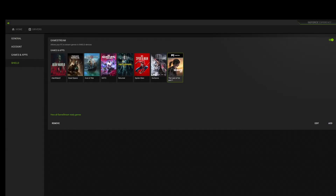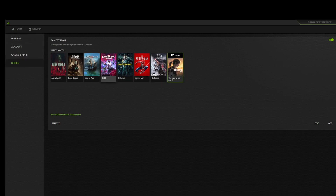When it comes to adding games to Moonlight so you can stream them from your main PC, I went to GeForce Experience. Once there, go to Settings, then down to the Shield section. Where it says games and applications, just click Add and find the executable file wherever it's stored on your PC — whether it's on your main drive or an external drive.